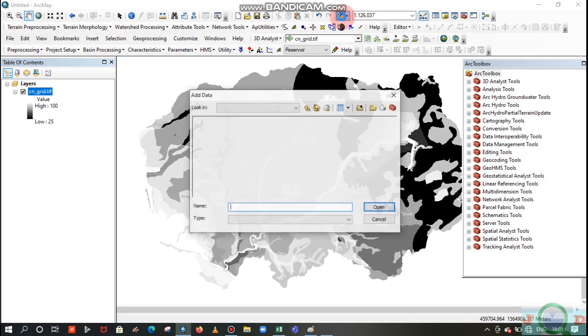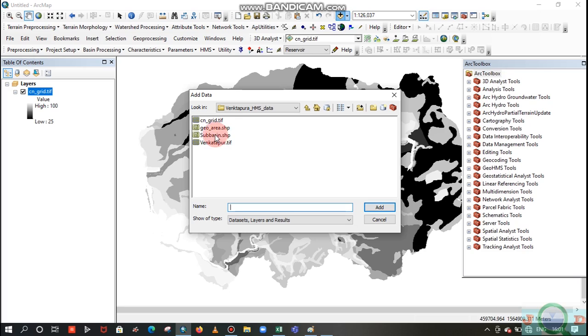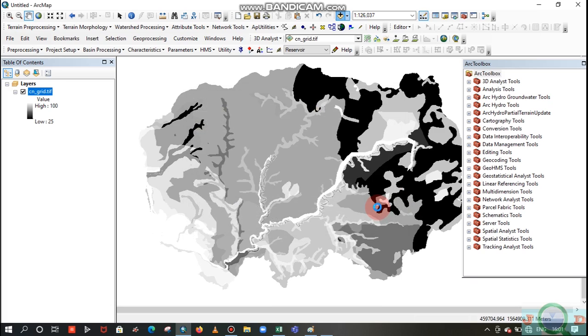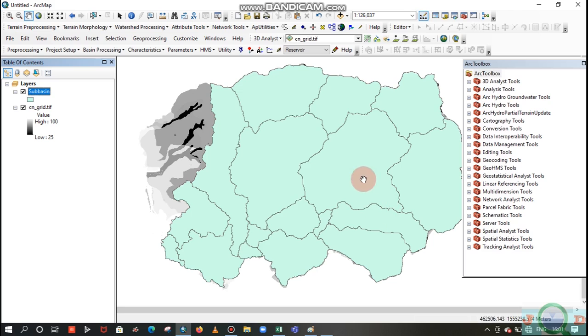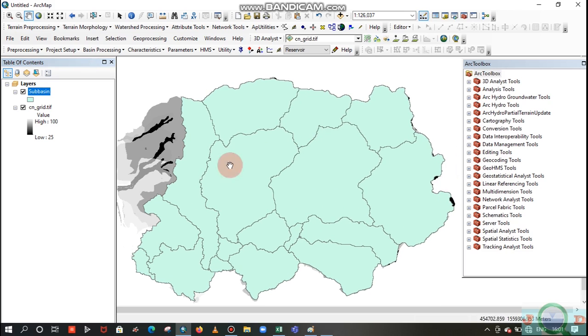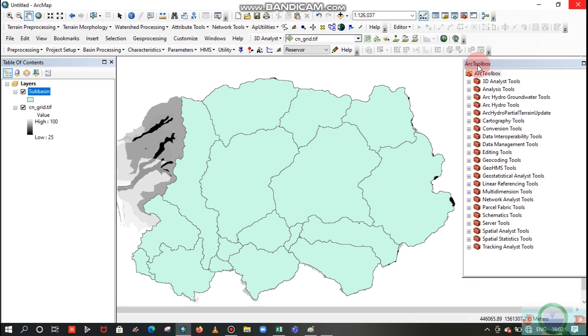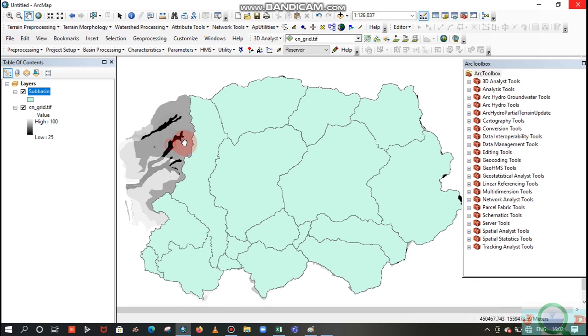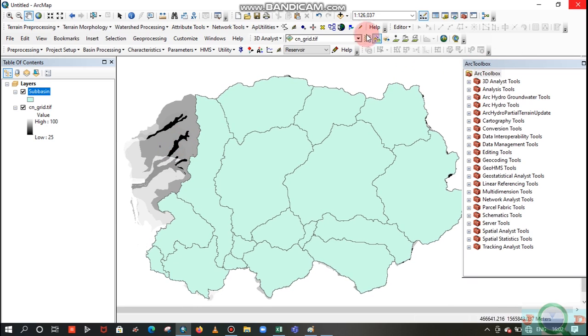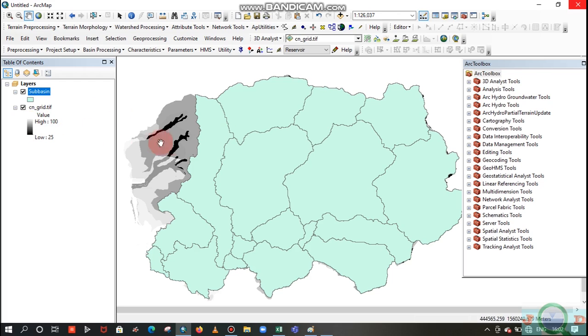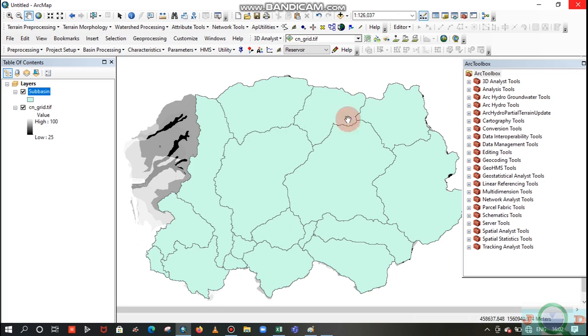To create any CN grid map, you require the land use map and the soil map vector, and further process, and you will get this CN grid raster. So first I'll add a CN grid here. Next I will add that exported sub basin from this HEC HMS. Here you can see the sub basin, and you can check and open the attribute table of the sub basin here. You have the name and its location and area.